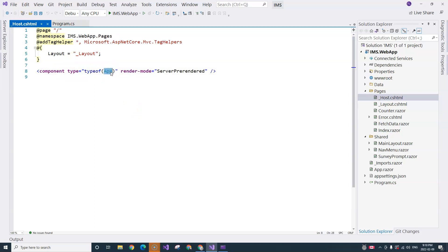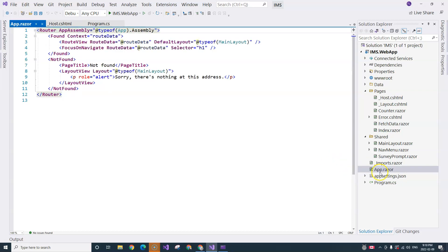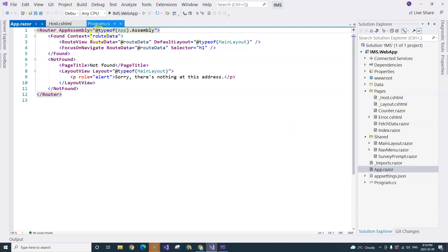This application is the app component. So this is basically the root component of Blazor. Because Blazor application is a single-page application. Whether it's Blazor WebAssembly or Blazor Server, it's a single-page application. Everything is based on components. Even this root component is a component.